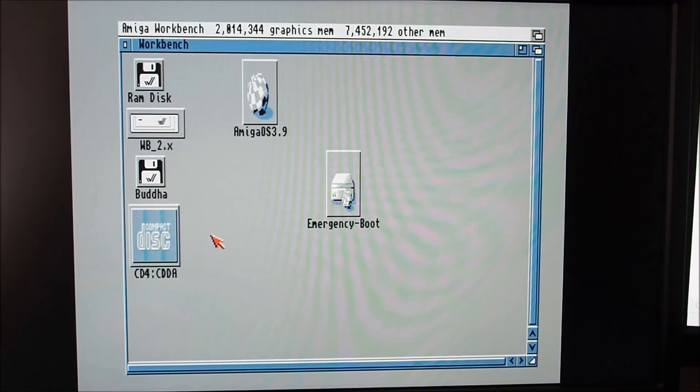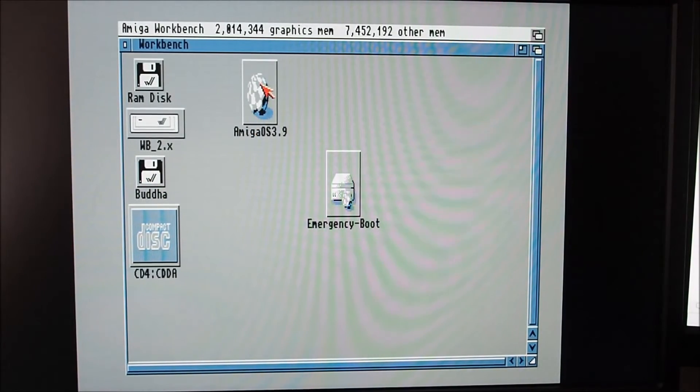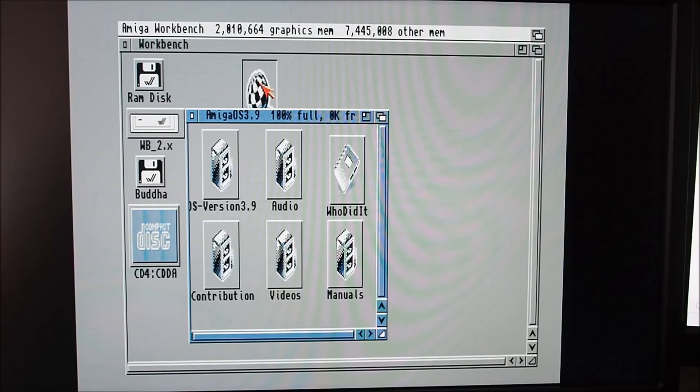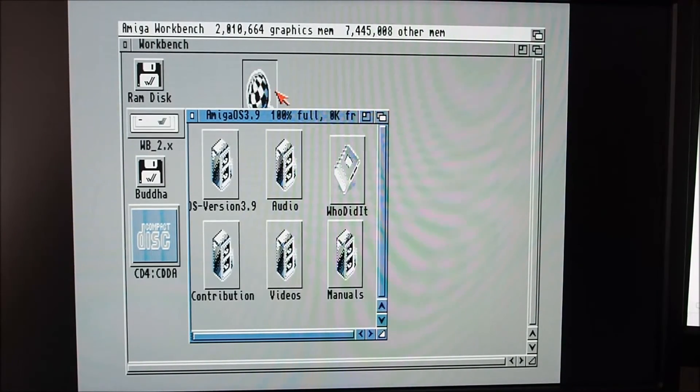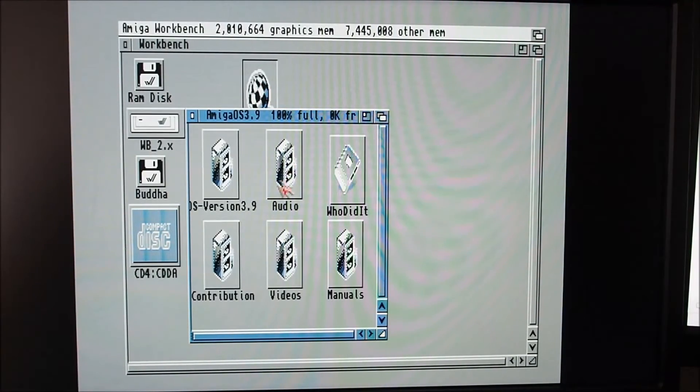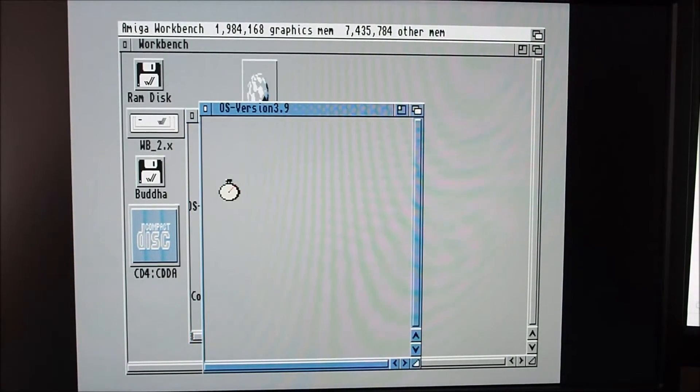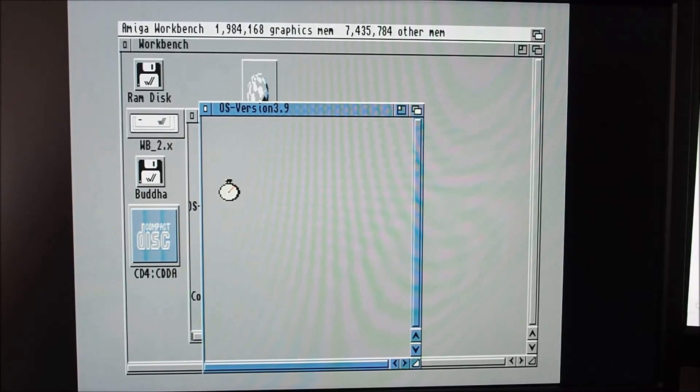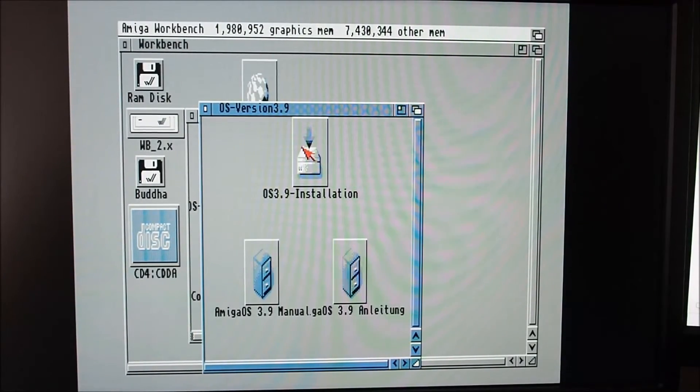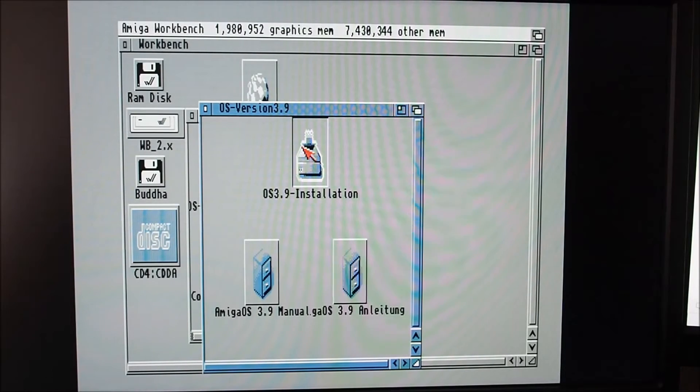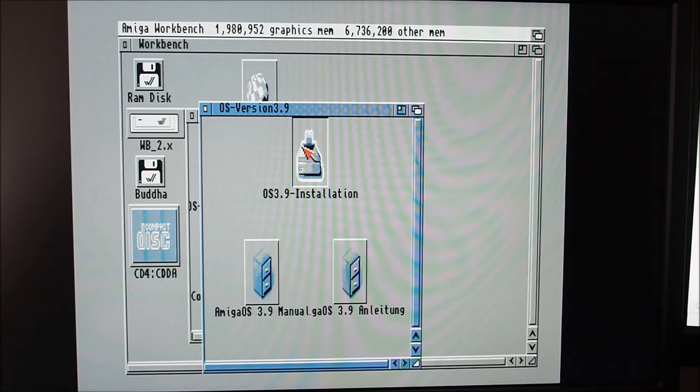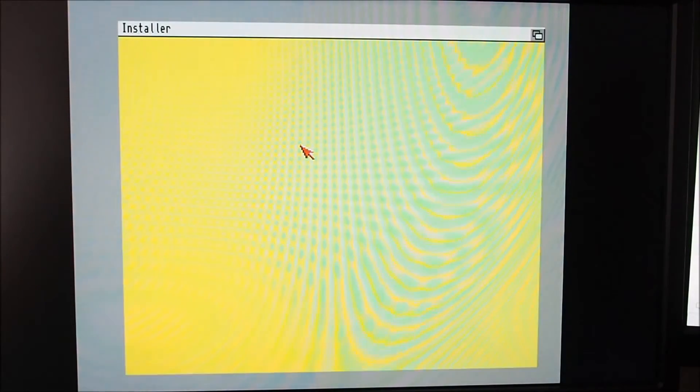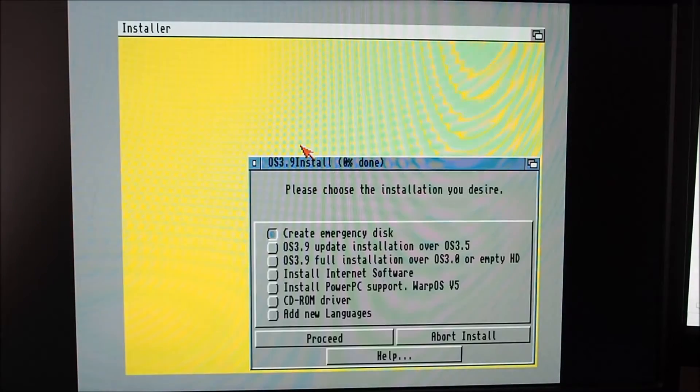There we go, we've got OS 3.9, OS version 3.9 folder. OS 3.9 installation, I guess that's the one. It's been quite a while since I've done this.